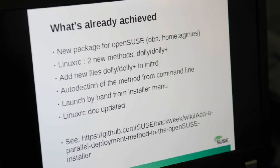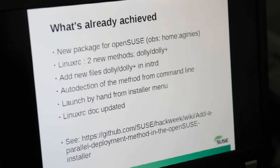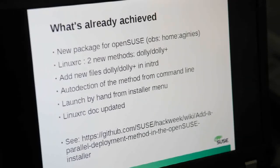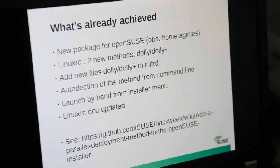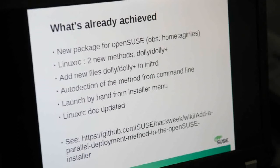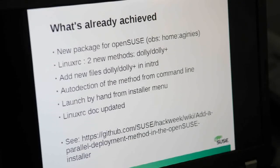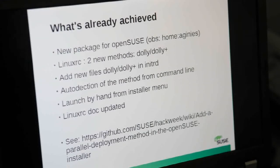I grabbed the stock kernel and the InitRD files and made the modifications in the Init binary, adding just two new files: Dolly and Dolly Plus. LinuxRC has been patched to take into account the new methods from the command line — it detects the method we want to use, Dolly or Dolly Plus, and launches the right command. You can also launch this process by hand from the OpenSUSE installer. And I have updated the documentation to reflect those changes.